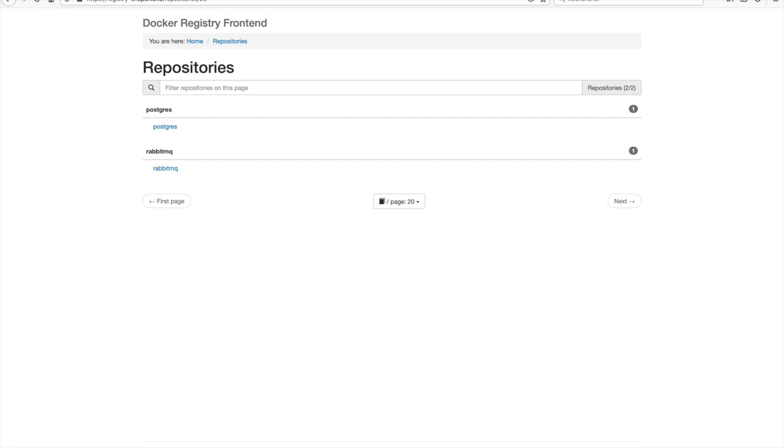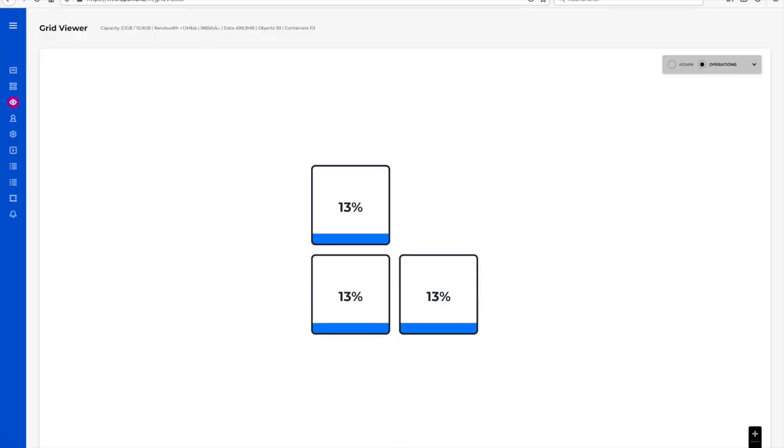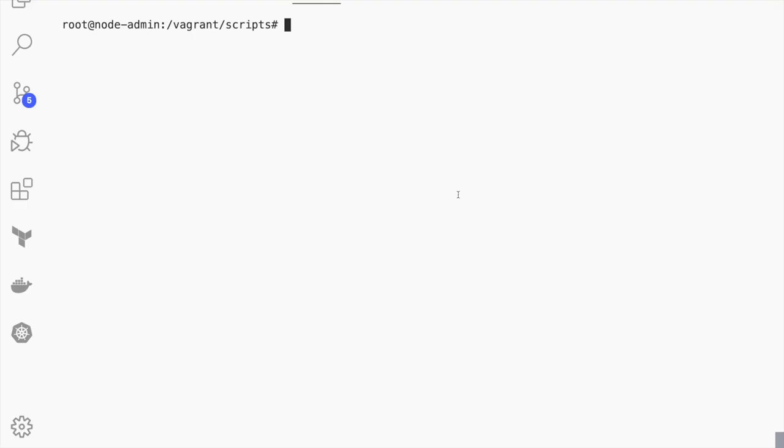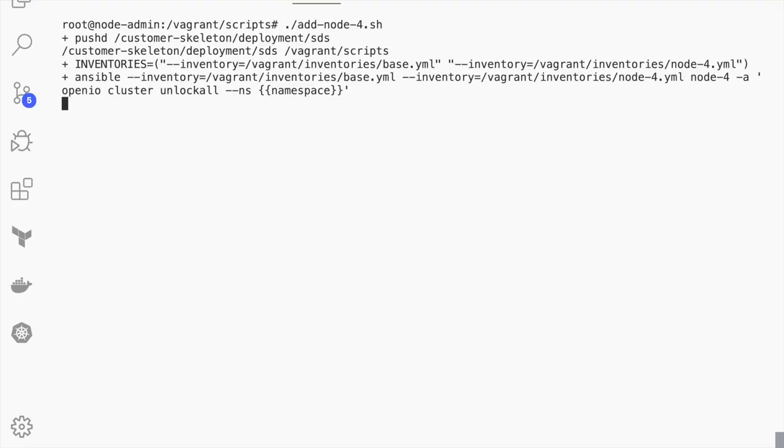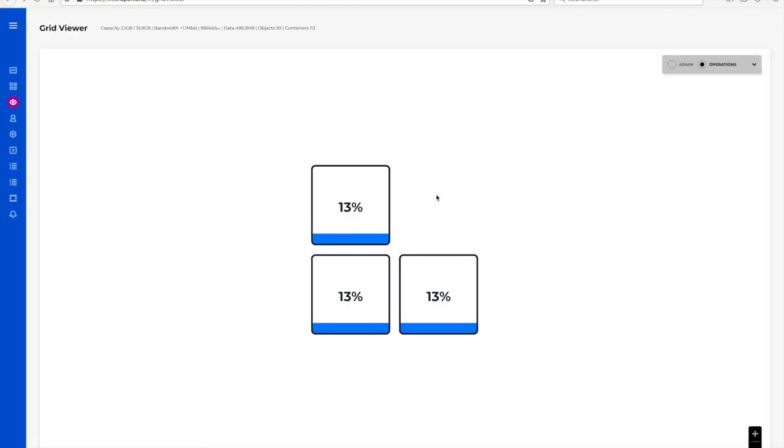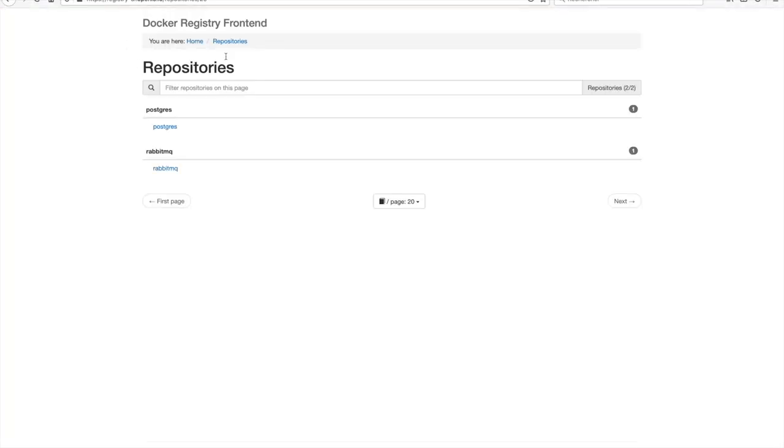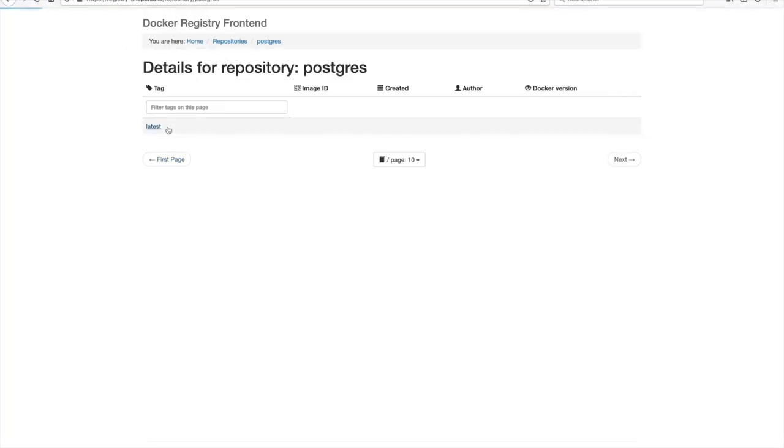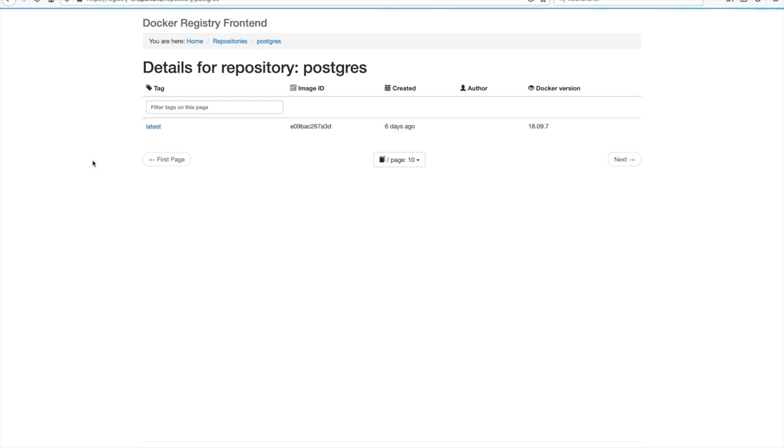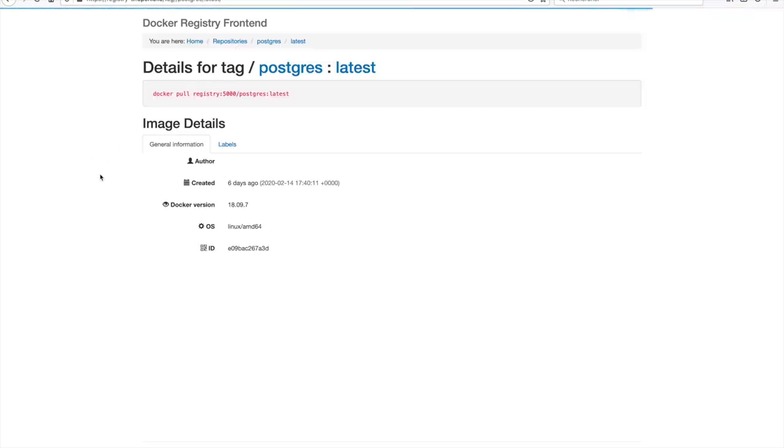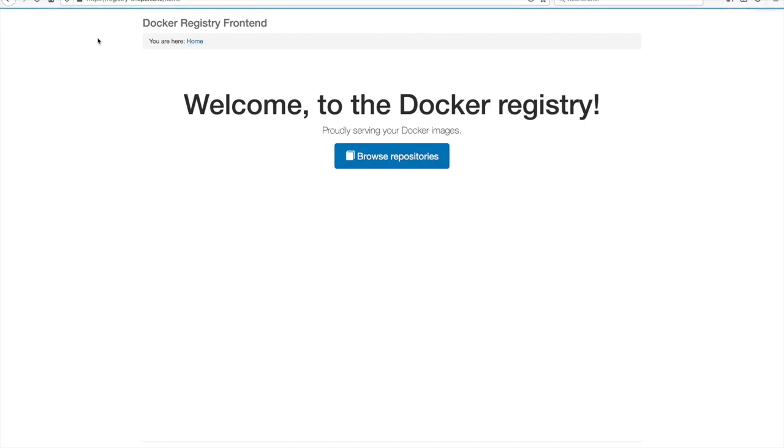I have a spare node with available storage and I'm going to add it now on the fly. With the help of our infrastructure as code system, we provision the spare server into the cluster. Our data remains available during the technical operation and the registry front end continues to work.